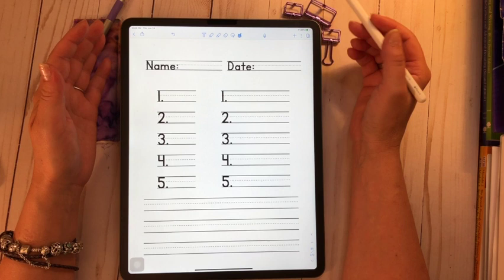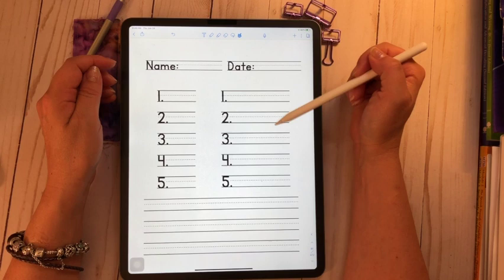You could easily take a screenshot and print it out or give it to your kids digitally. But that is just a nice way to keep track of their writing.